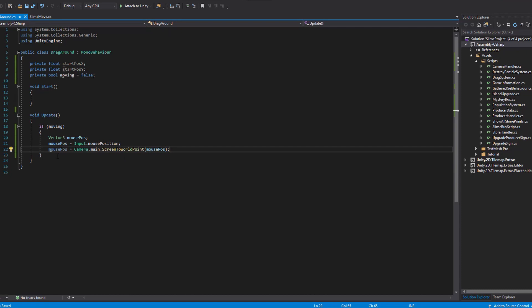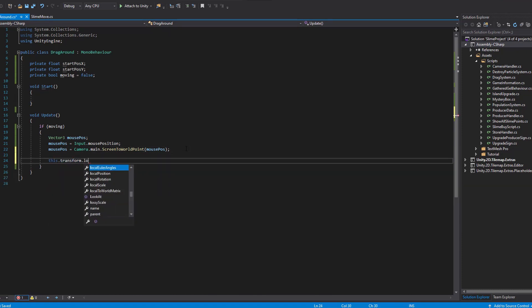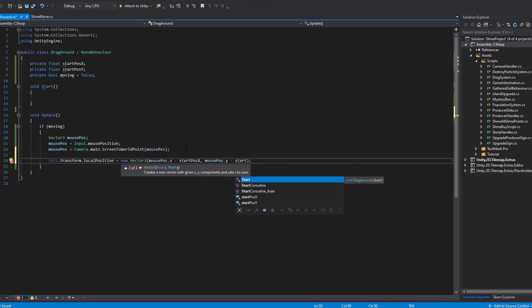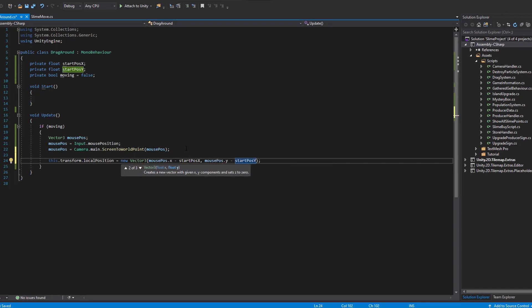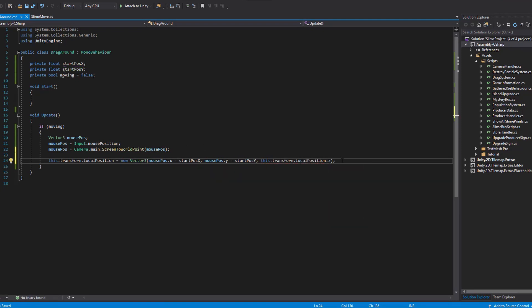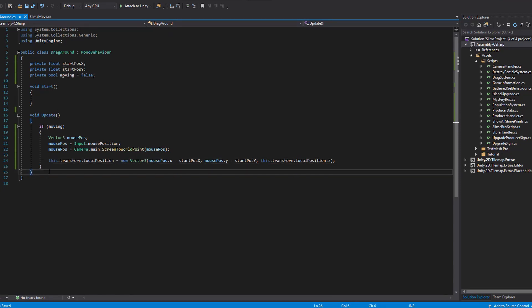This script will be attached to every slime that's active on the scene, and that's why we are using transform.localPosition. The new position is based on a new Vector3 with the X input as mousePosition.x minus startPosition.x. For the Y input it's the same but with the Y parameters. And for the Z input we are just using the current localPosition.z, since no movement happens on that axis. This will allow our slime to smoothly follow our mouse position throughout the screen.